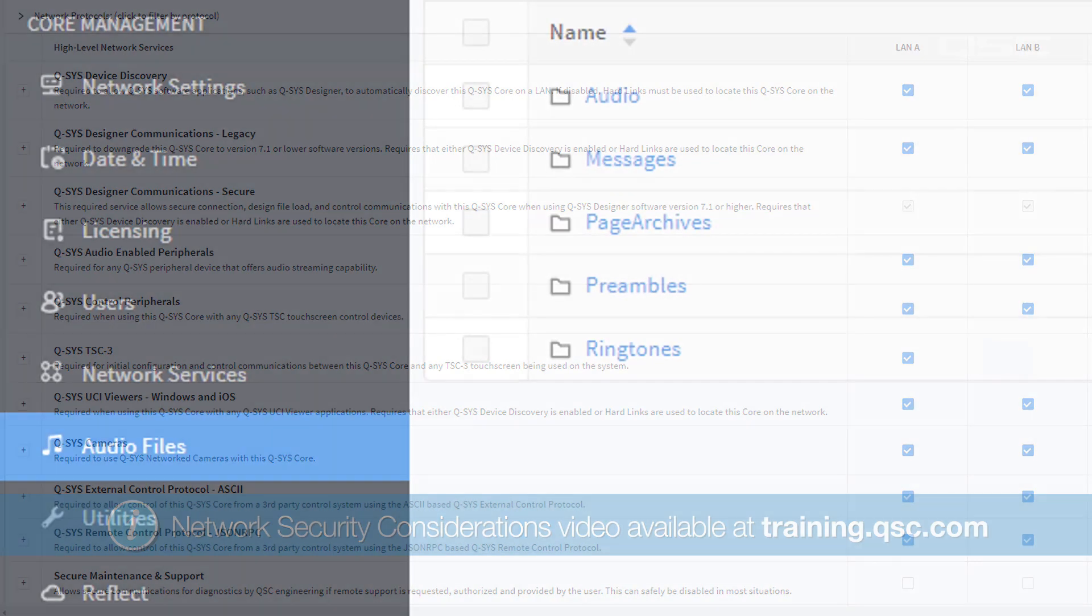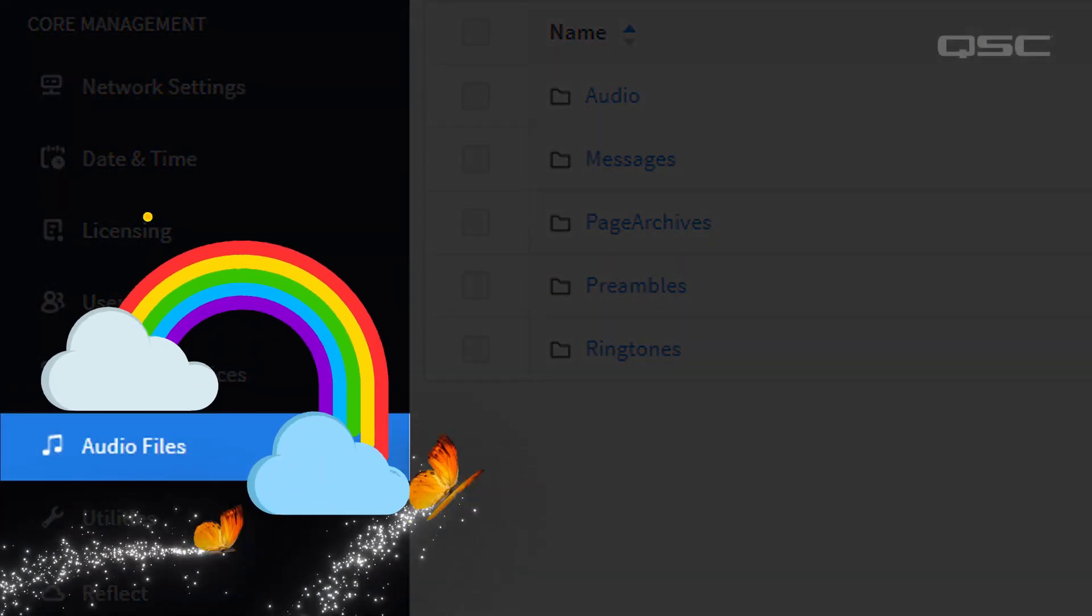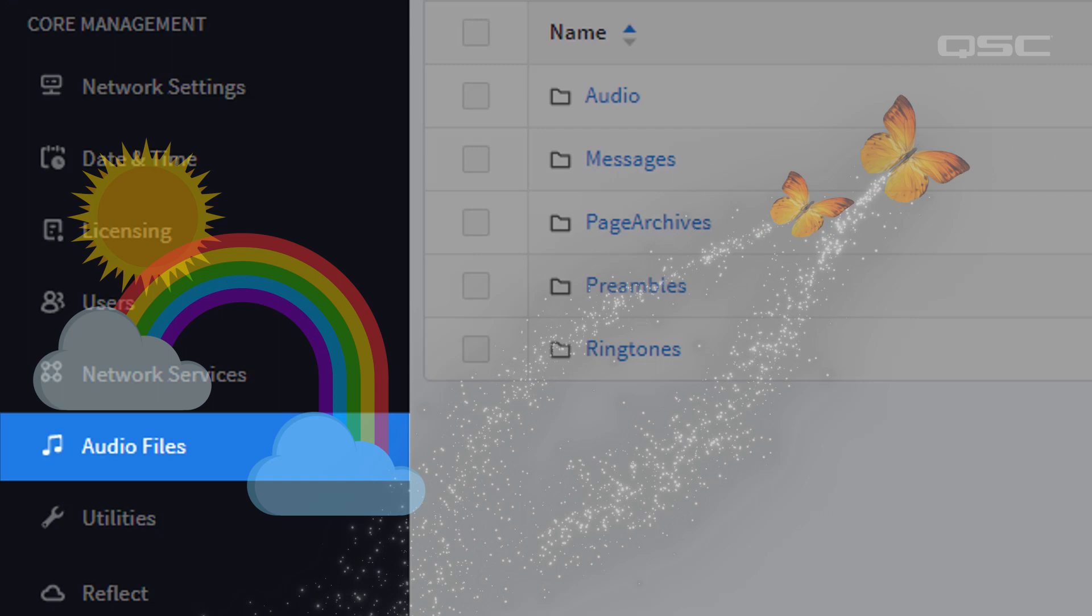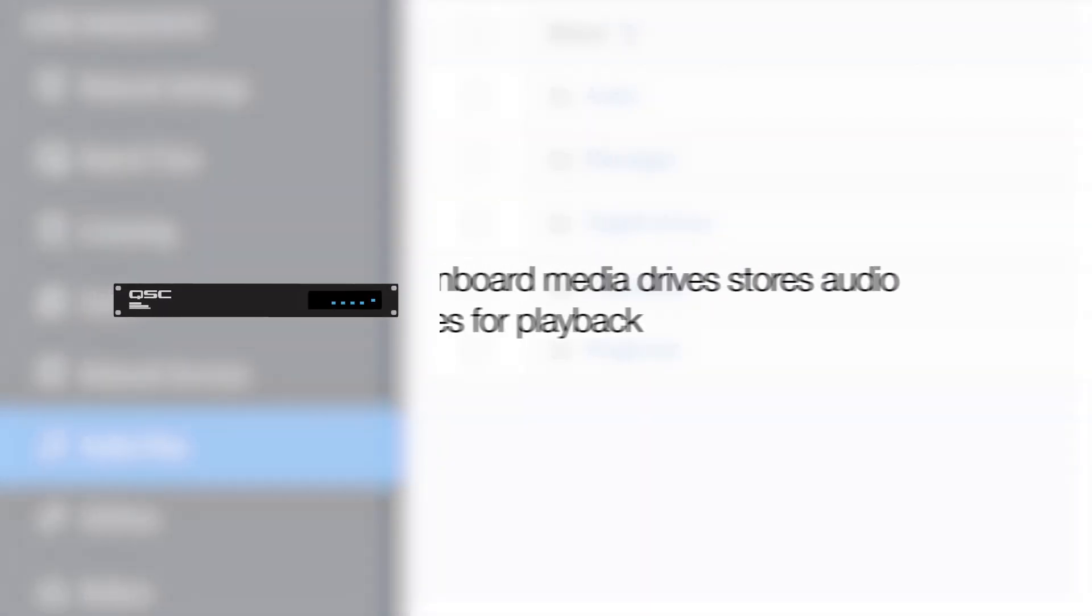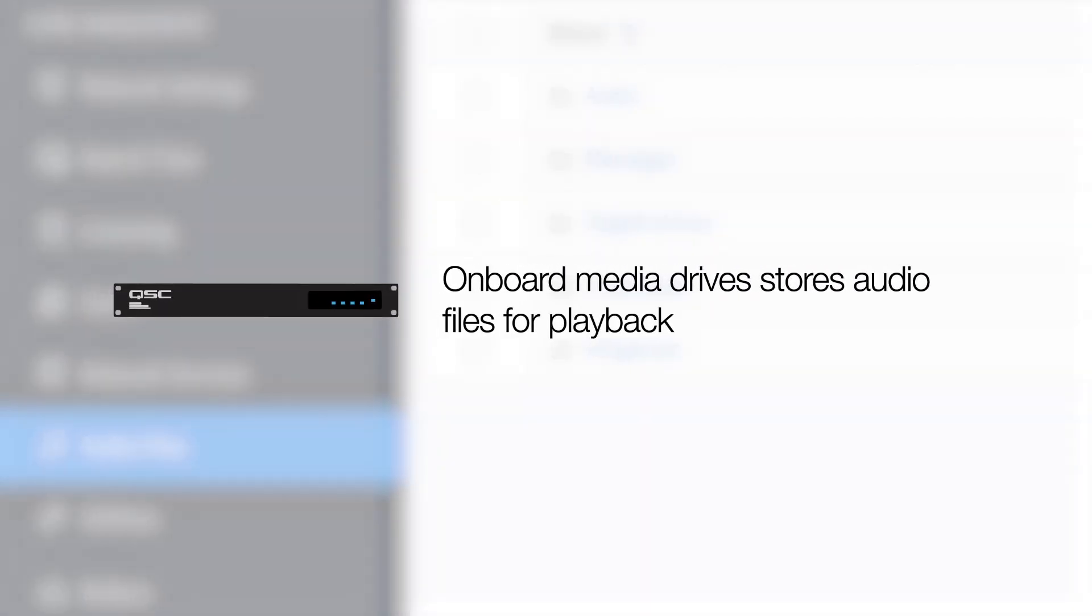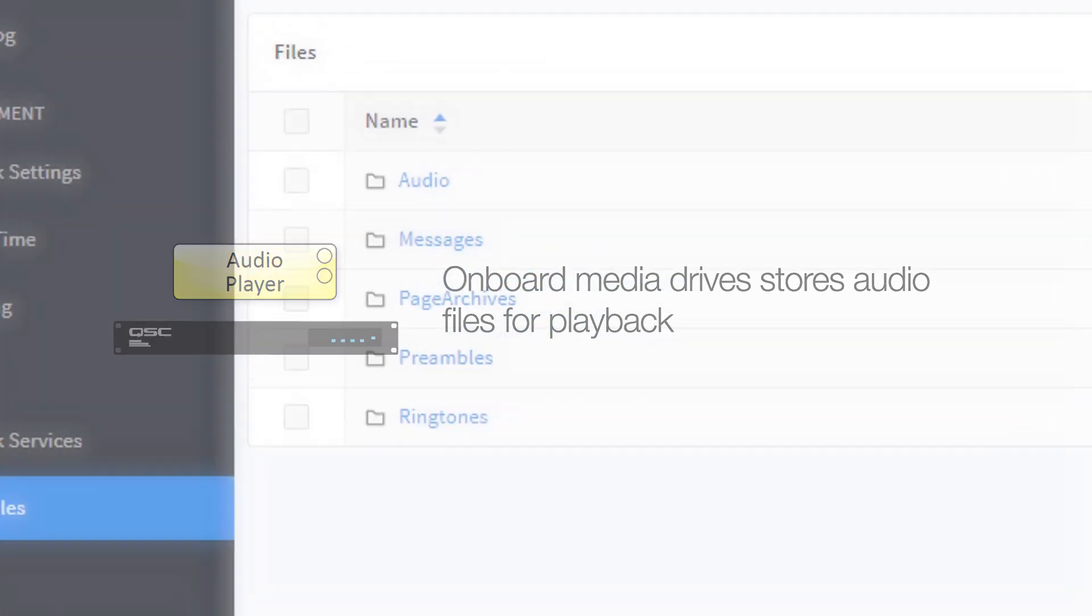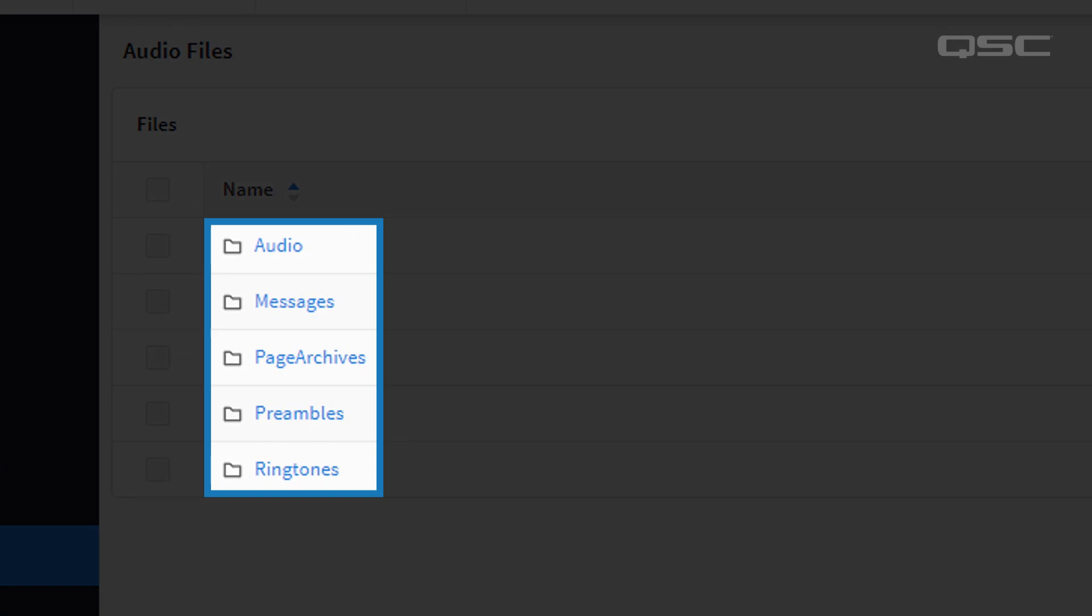Next up, audio files. This is so much easier than network services. The Core has an onboard media drive that you can use to store audio files to playback within Q-SYS, such as from an audio player component. There are five root directories, which cannot be changed or added to, because different components are wired to access these specific folders.